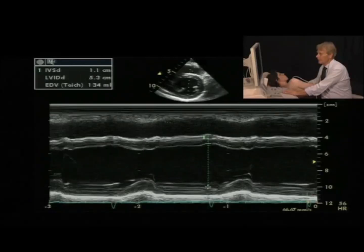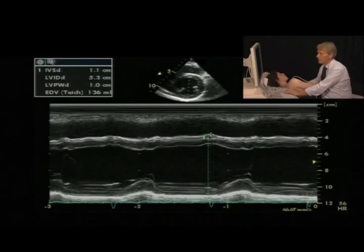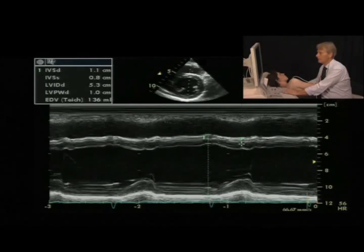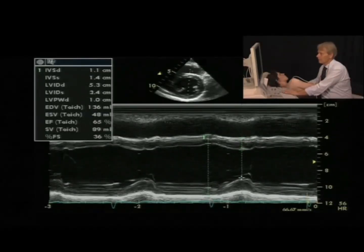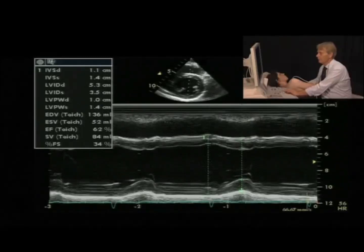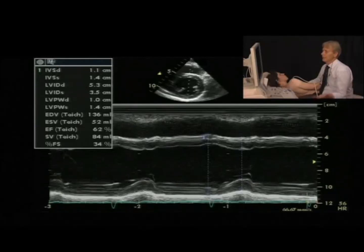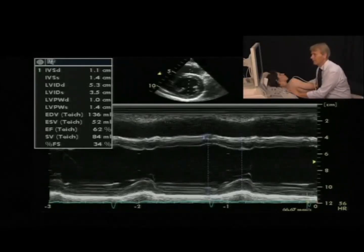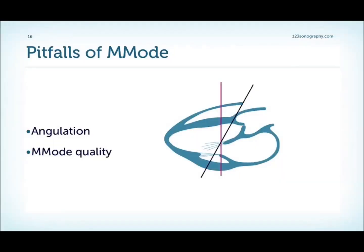Then measure the end-diastolic diameter and the posterior wall. All these measurements are at diastole, and then you perform the same measurements at systole for the end-systolic diameter and the posterolateral wall. Be careful to get a perpendicular orientation of the M-mode beam to the walls of the left ventricle — without that, you may overestimate the size of the left ventricle.